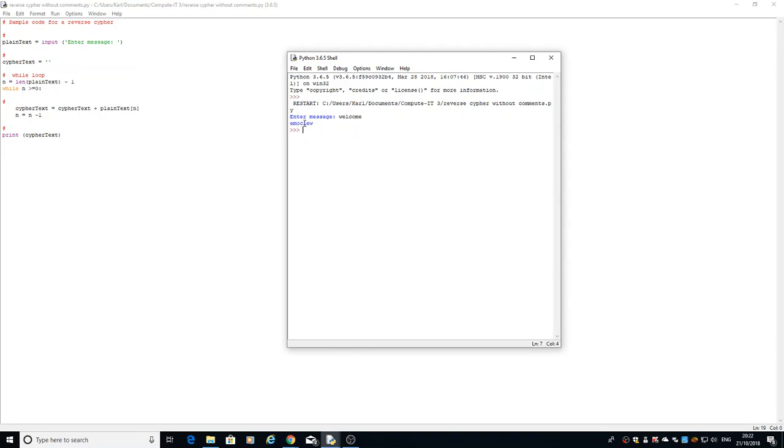It's gone through backwards and put the e, the m, the o, the c, the l, e, and the w. It's reversed it. So that's our first one we've done. All we've done now is we've done a reverse cipher.